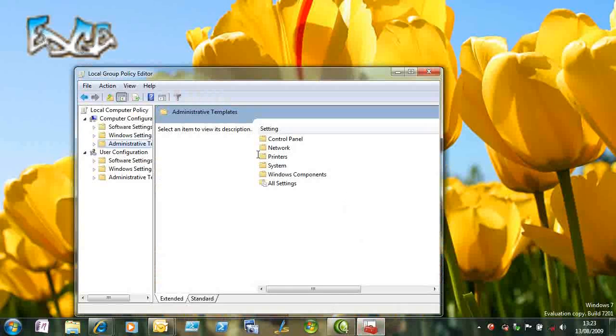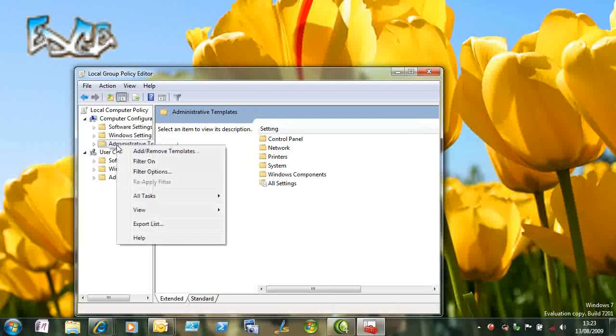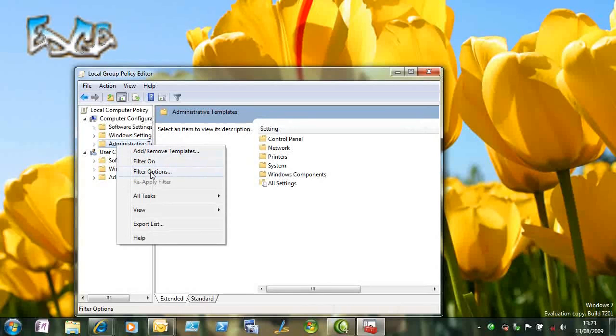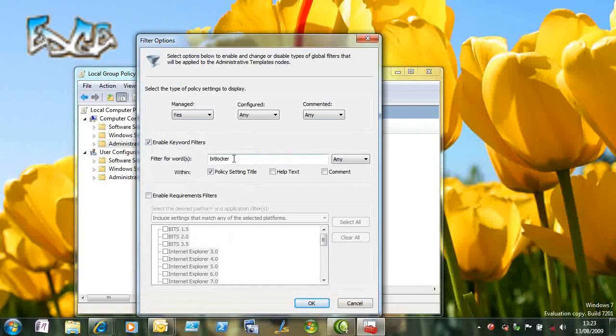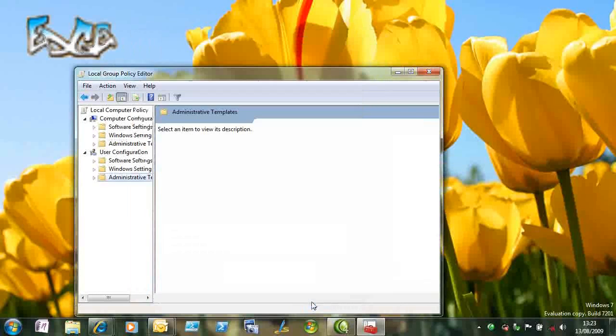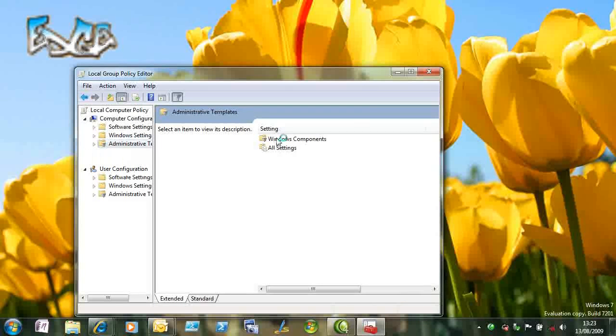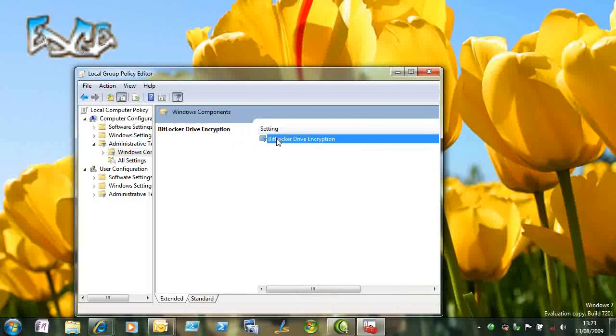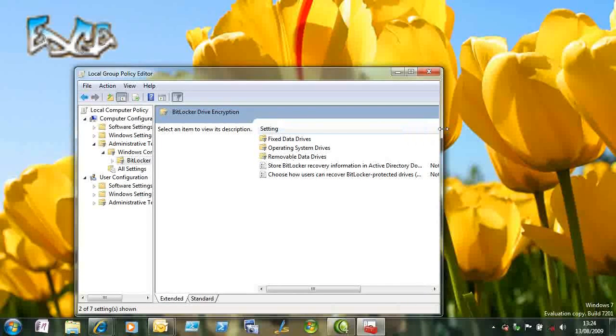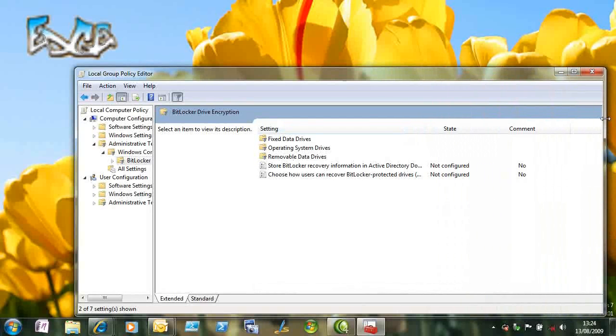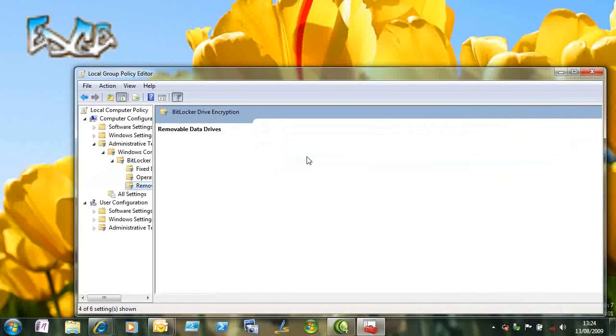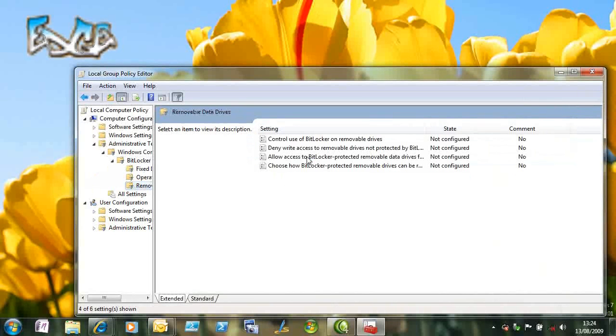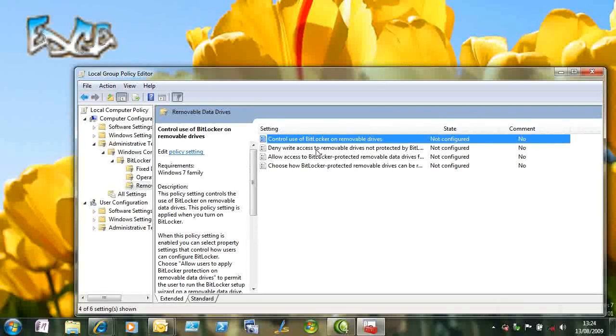Welcome to this screencast on BitLocker to Go for Windows 7. I want to start by showing you some group policy options that relate to BitLocker. I'm just going to apply a filter to group policy for anything that contains BitLocker. You can see here that under BitLocker we've got settings that apply just to fixed drives, settings that apply to the operating system drive, and settings that we're interested in for removable drives.